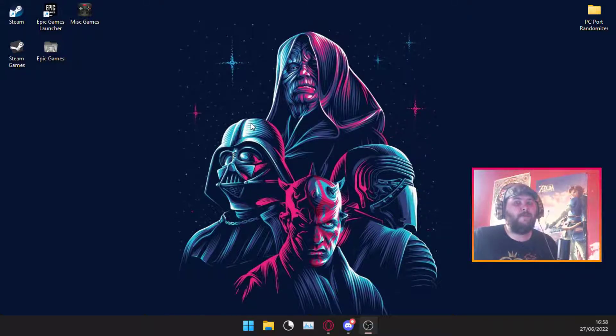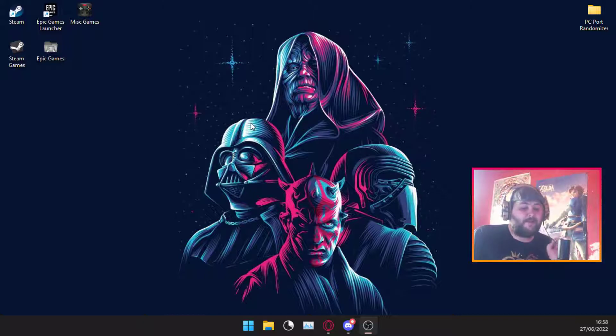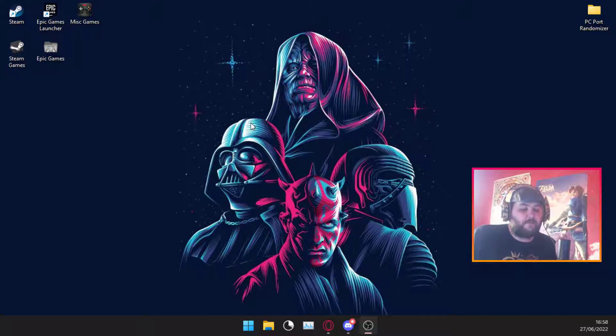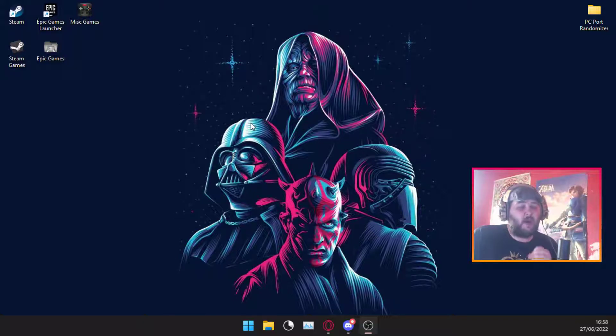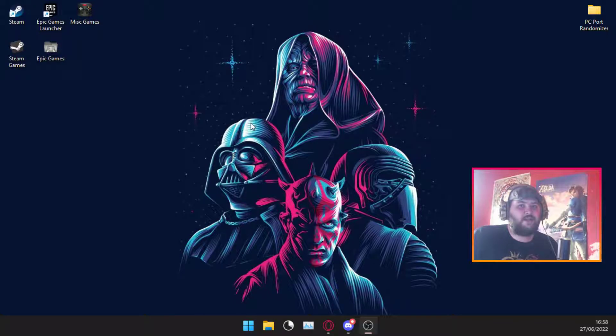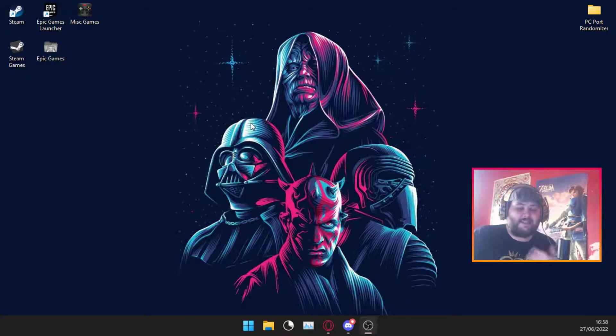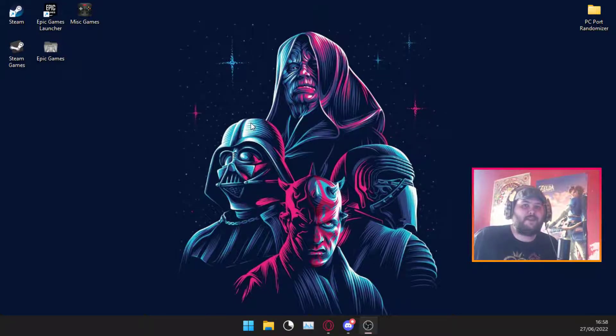I'll probably point out now that the PC port version of the randomizer is still very new and very bare bones. It does not have anywhere near the amount of options as the normal one does currently. It's still being developed, so they'll add more options as they come along with it.